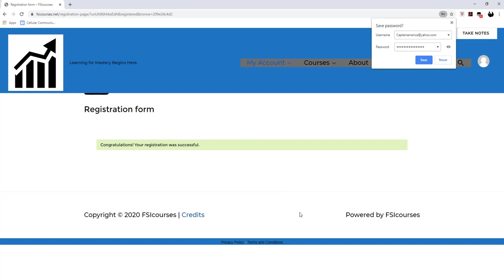And just like that, you just successfully registered into your teacher's class.